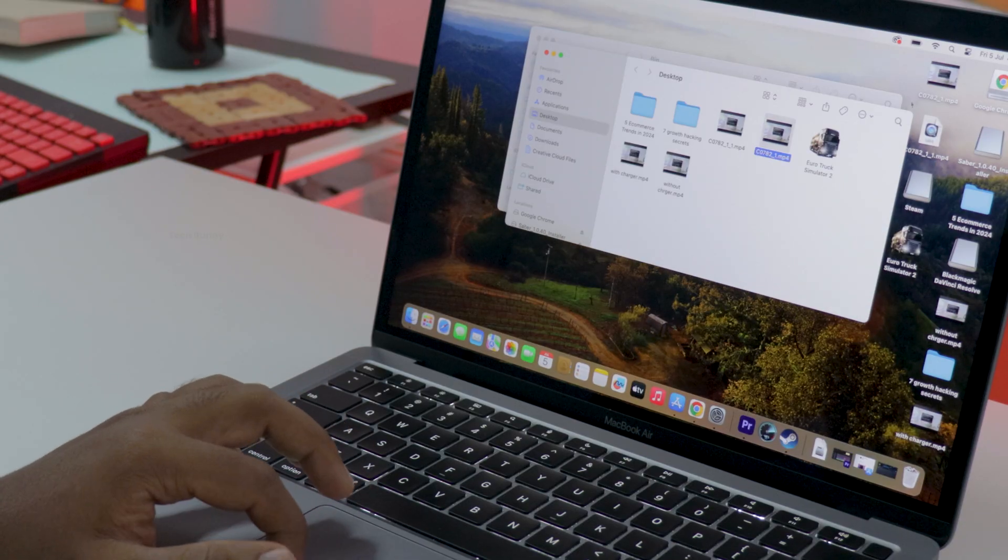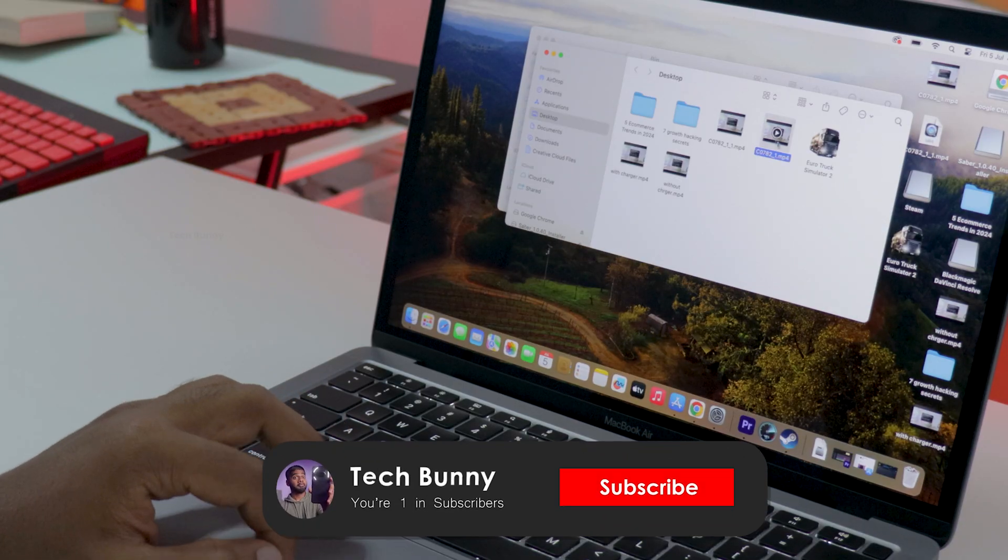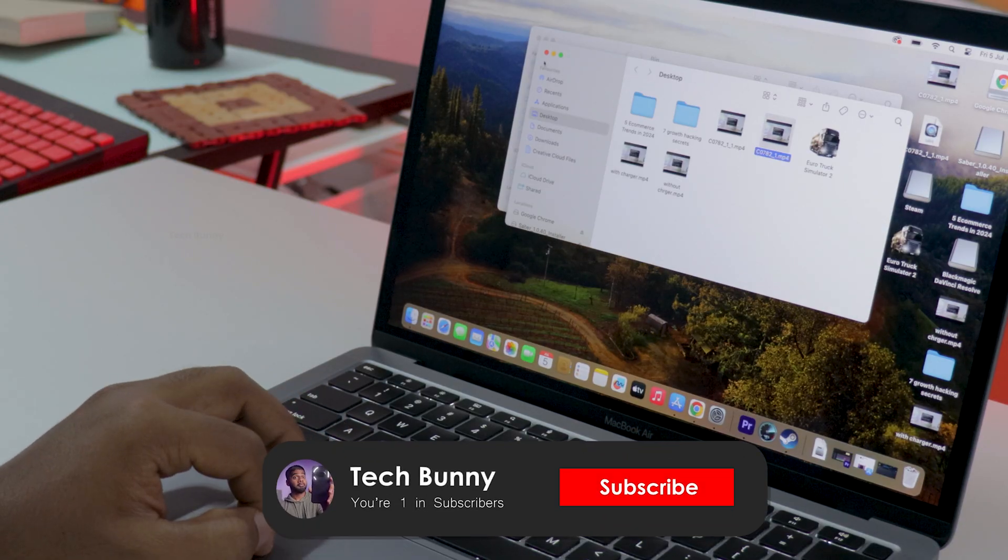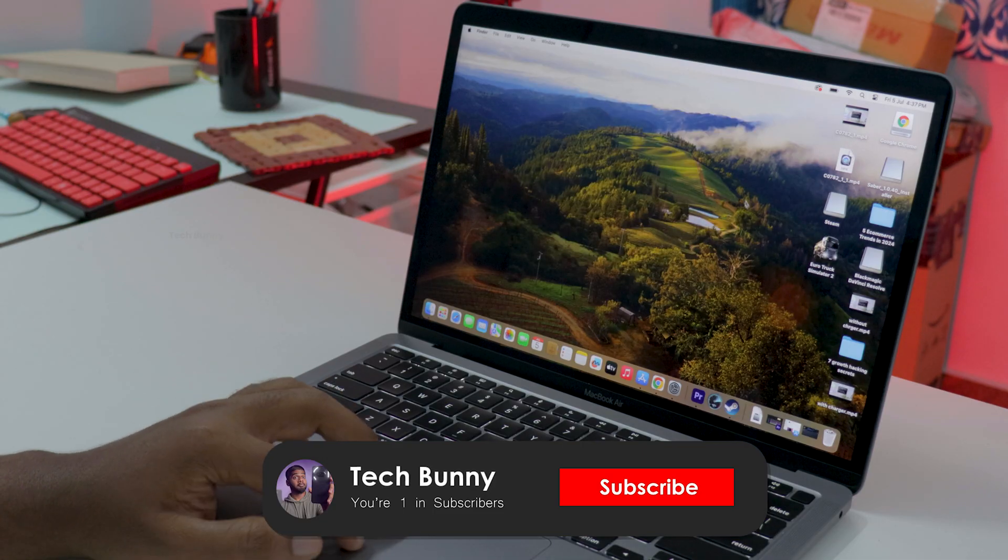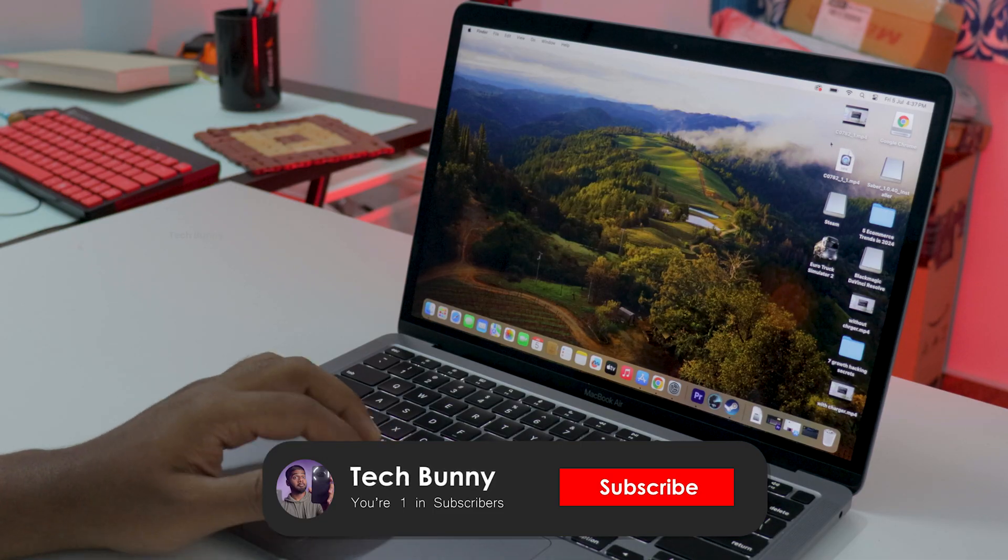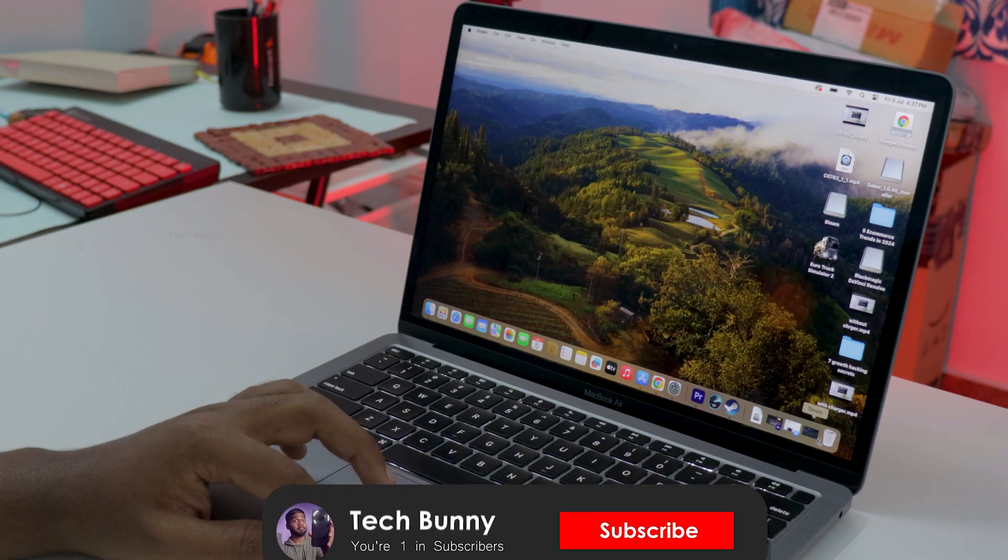As you can see the file is restored successfully. So that's how you can easily restore deleted files on your Macbook from the bin folder.